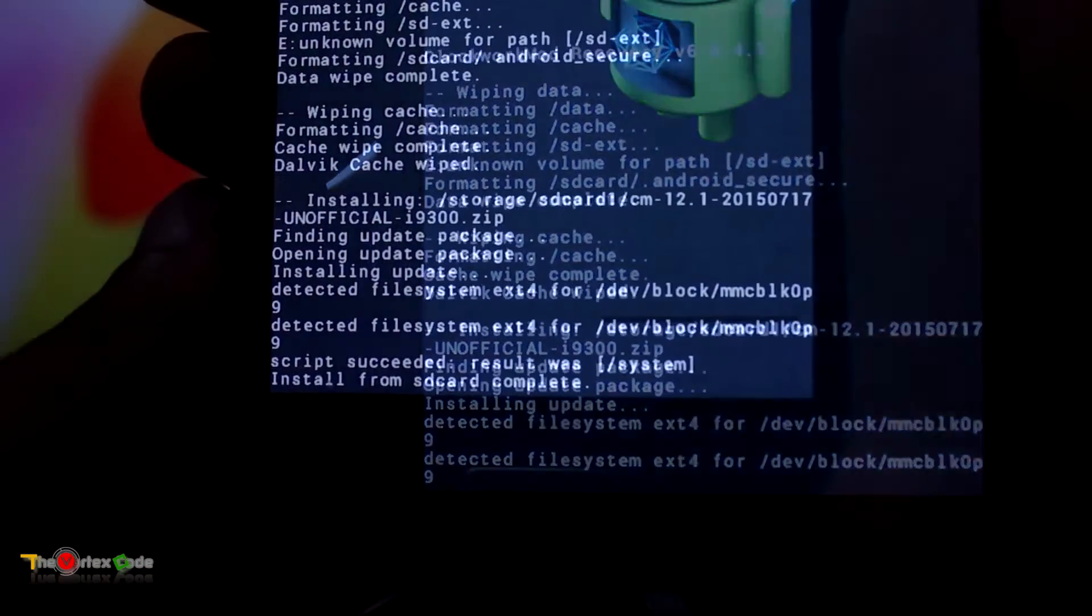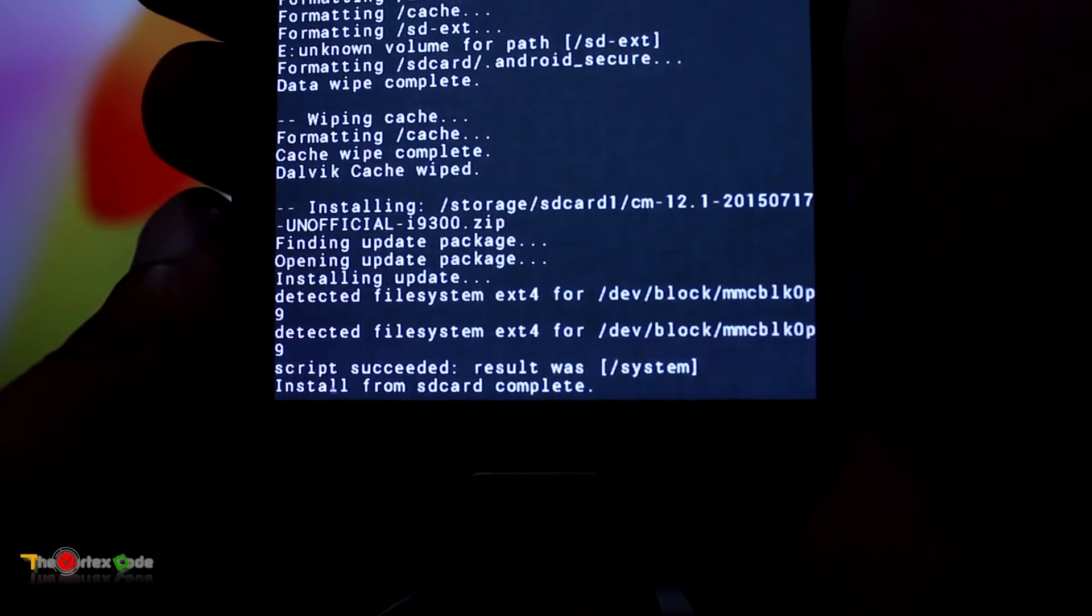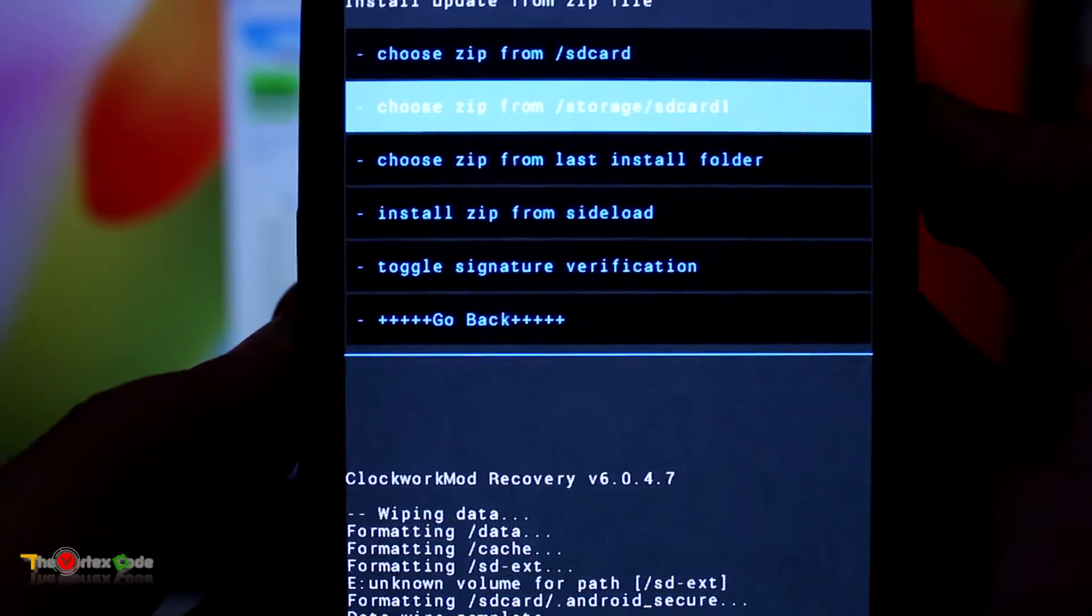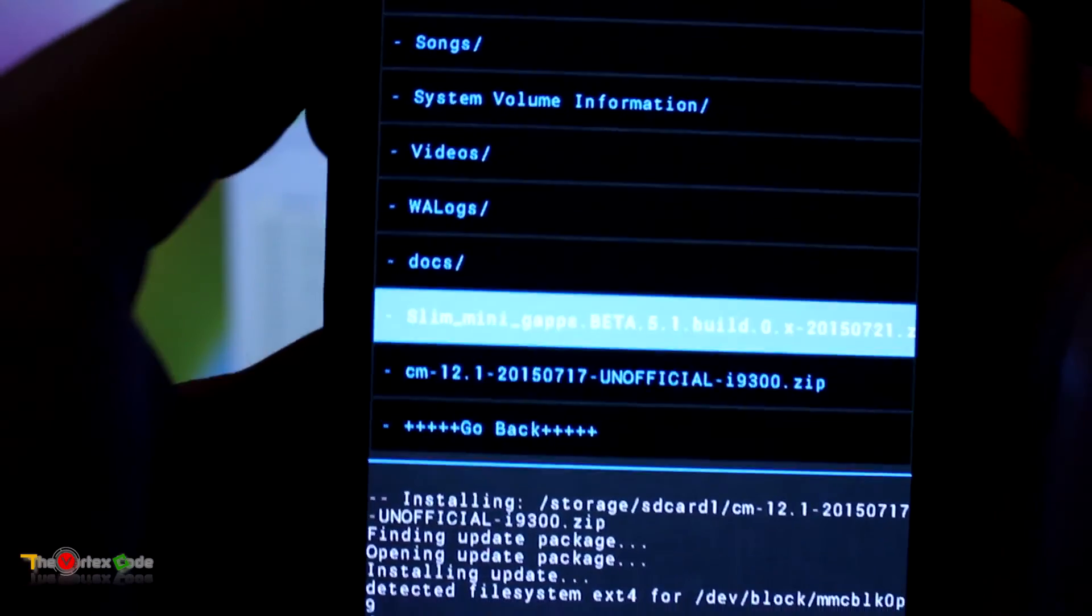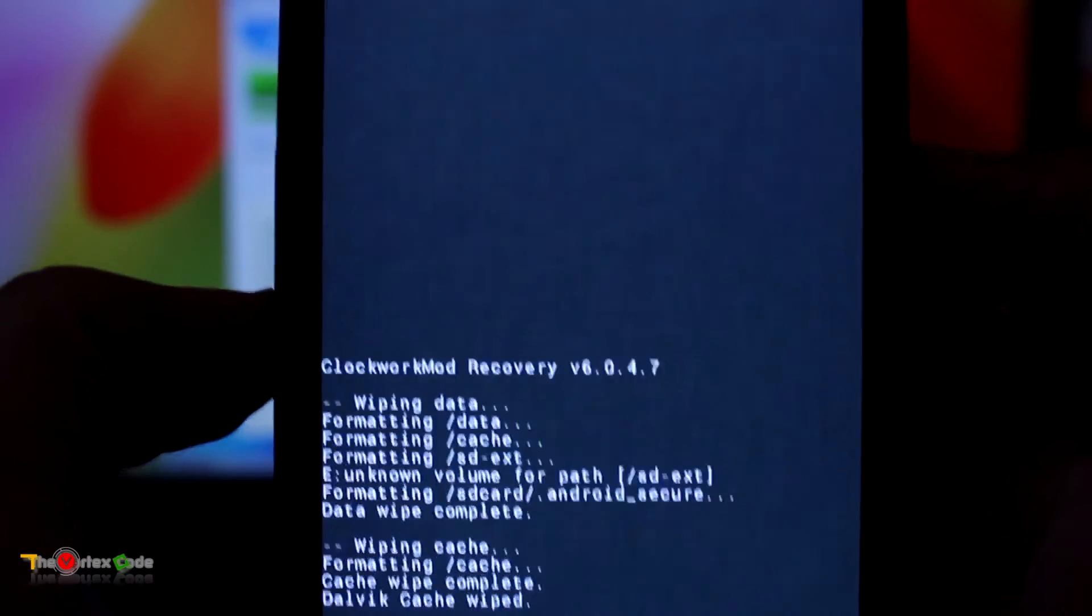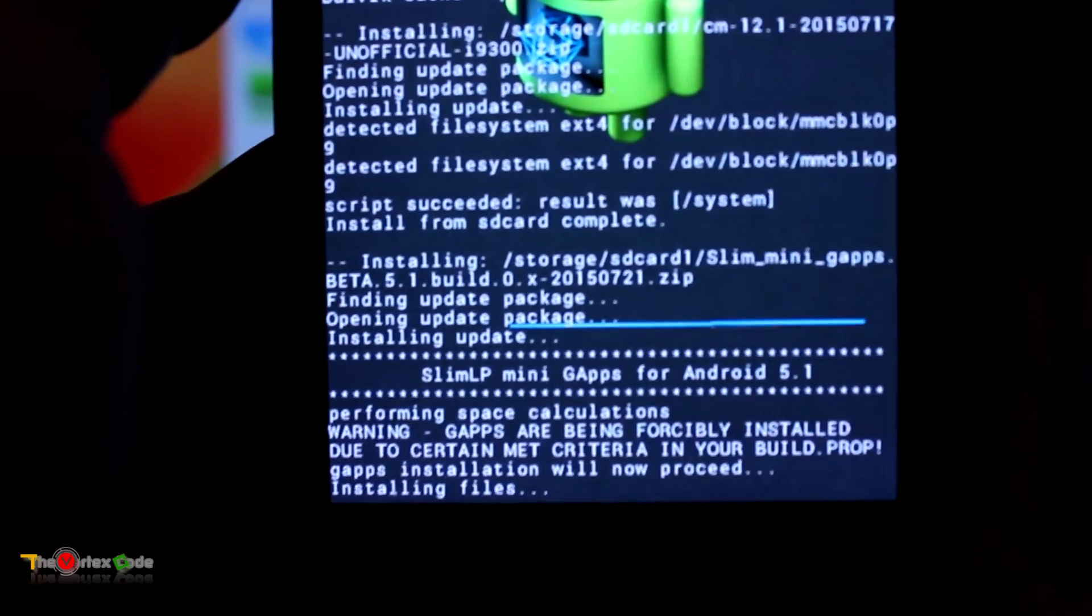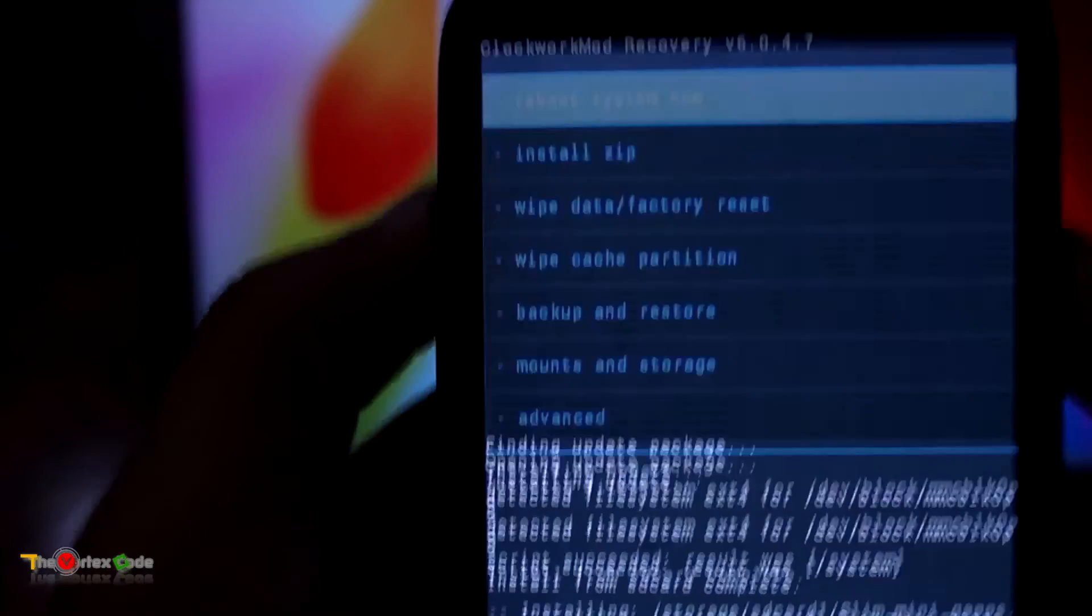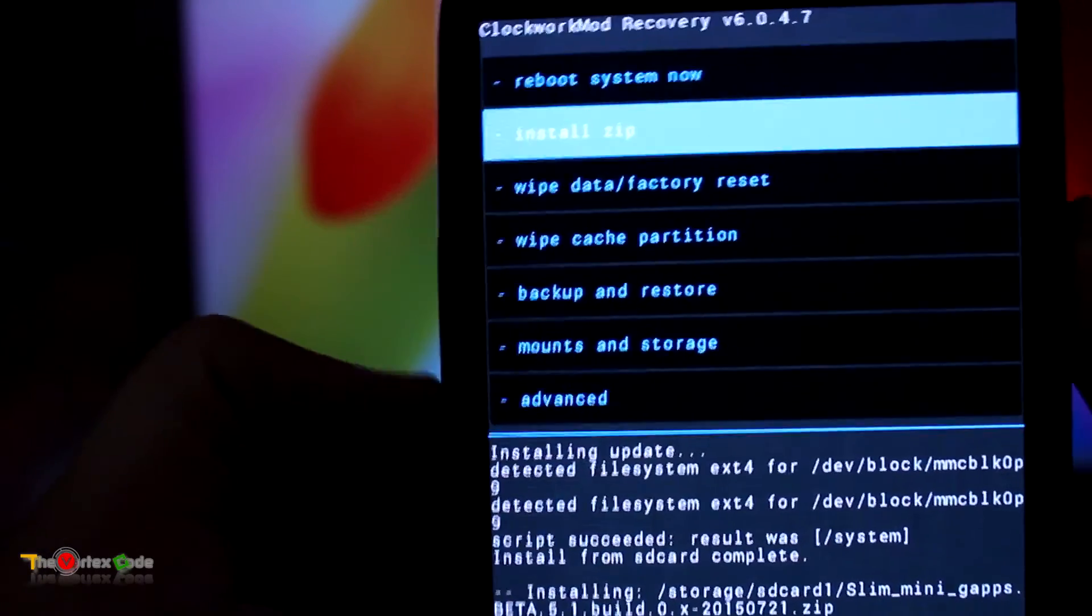It might take some time, so I'll quickly move forward. Okay, as you can see, script succeeded. Install from SD card complete. Now we'll go back to Install Zip from SD card. We will install Mini gapps and press Yes.